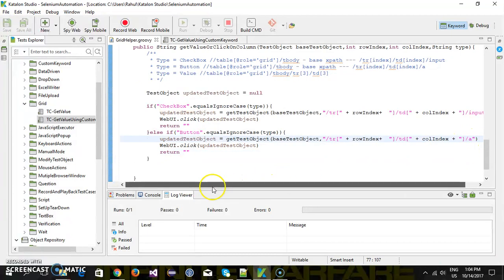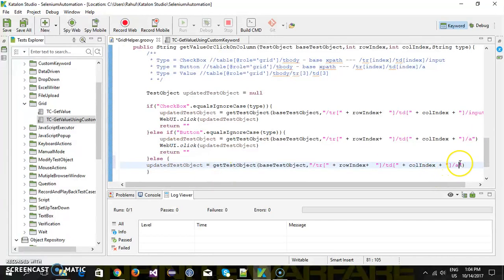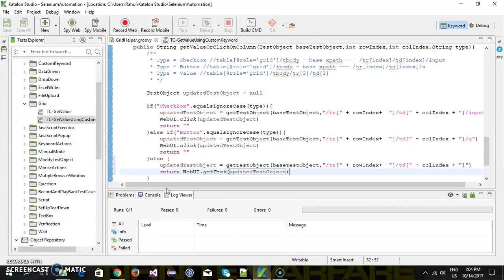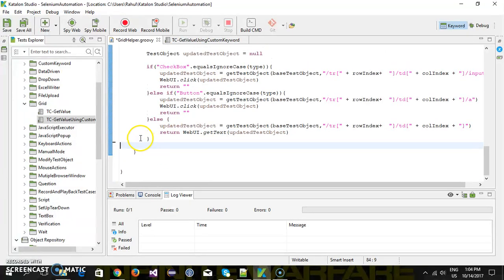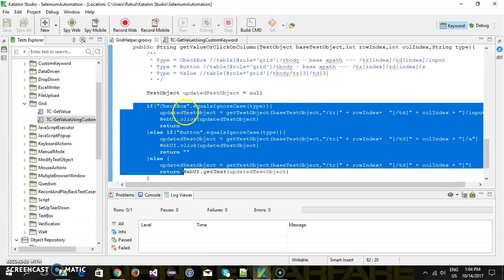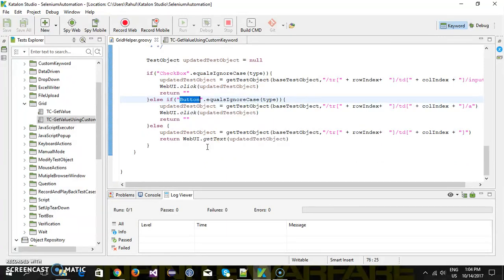In the end, just get the value from the column and return webUI dot getText with the test object. So our custom keyword is ready. In this manner I have distinguished between the actions: if I pass checkbox it will click on the checkbox, if I pass button it will perform the click action on the button, and if I'm not passing anything it will get the value from the column. In the next video I'm going to show you how to use this inside your script. That's all for this video, thanks for watching.